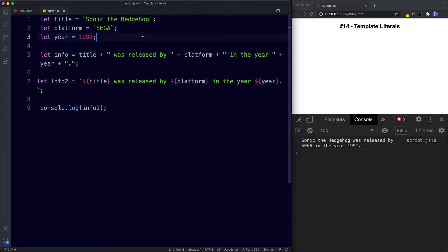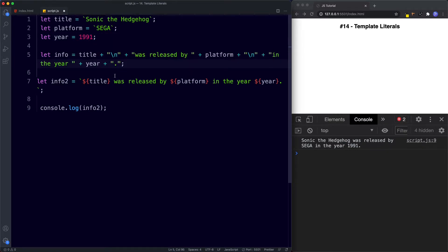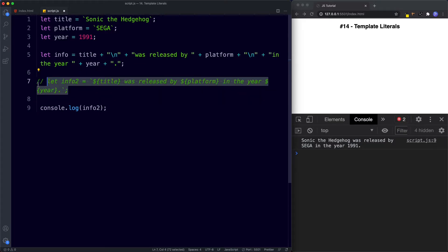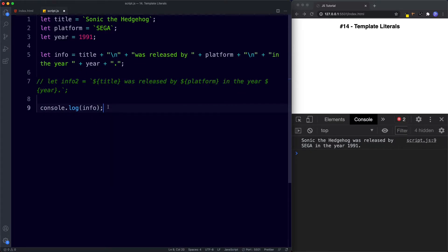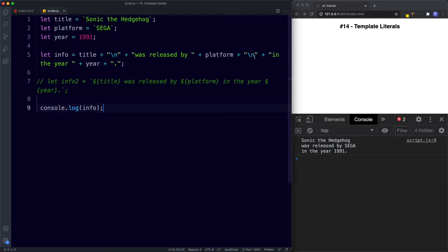Another advantage of template literals is multi-line strings. Previously we would have to use the special character backslash-n. So for example: title plus backslash-n plus 'was released by Sega' plus backslash-n plus 'in the year 1991'. That backslash-n character puts our sentence onto a new line.